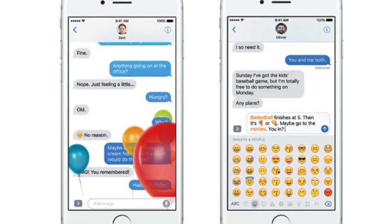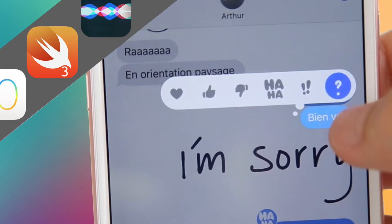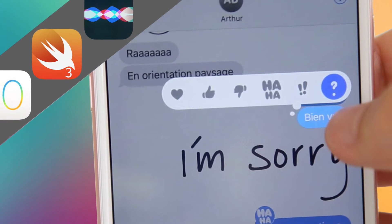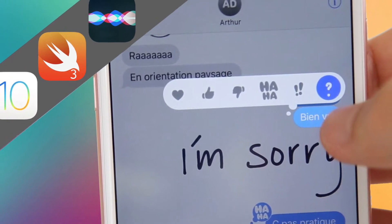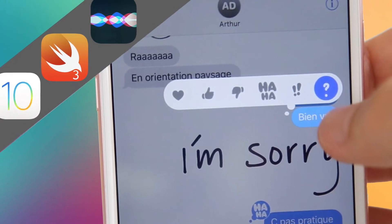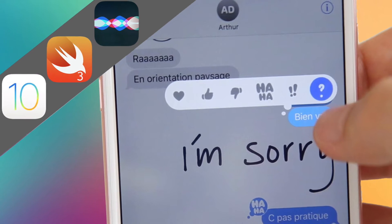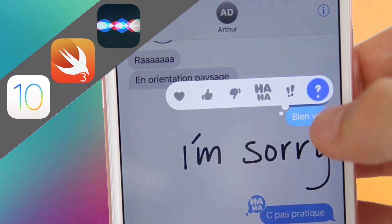Let's do this together. Then, you will learn how to make Advanced Message App Extensions, where you'll get to customize Message Conversations, changing backgrounds, adding stickers, and animations.